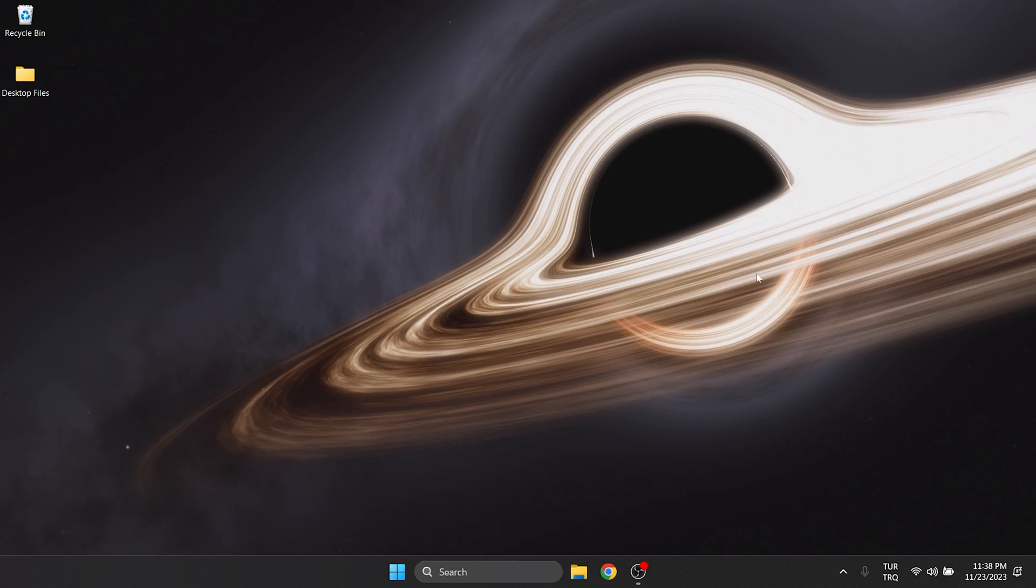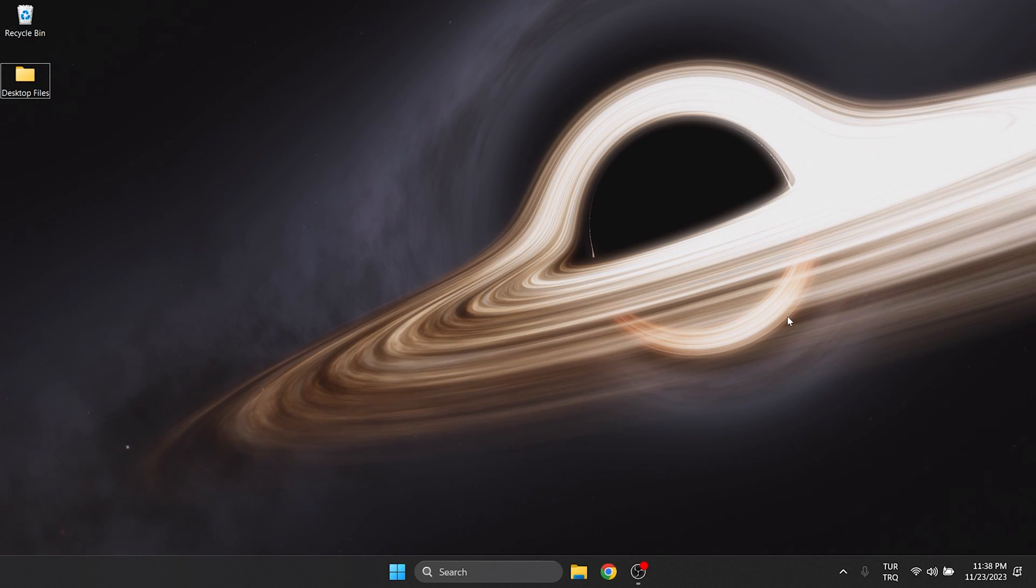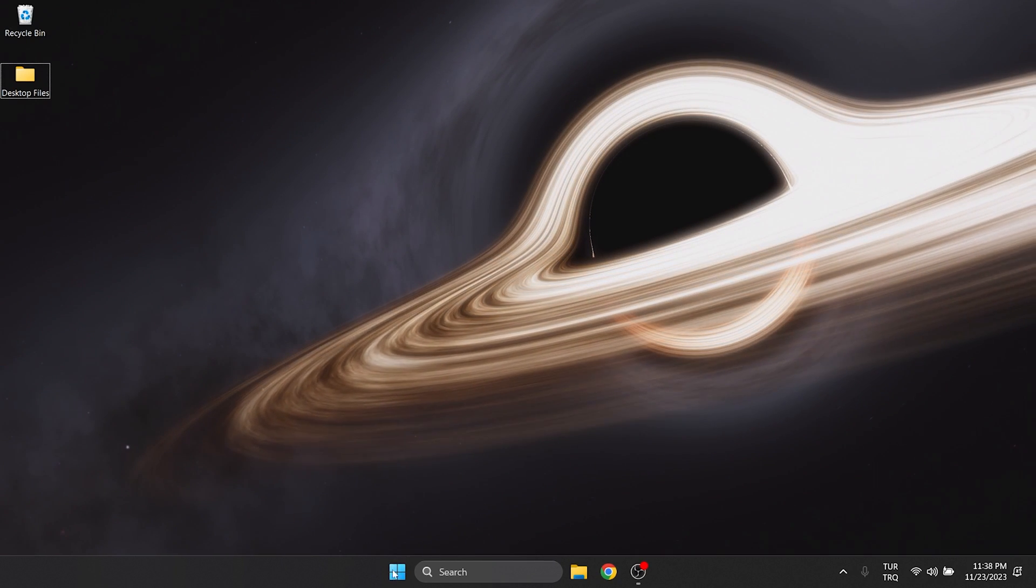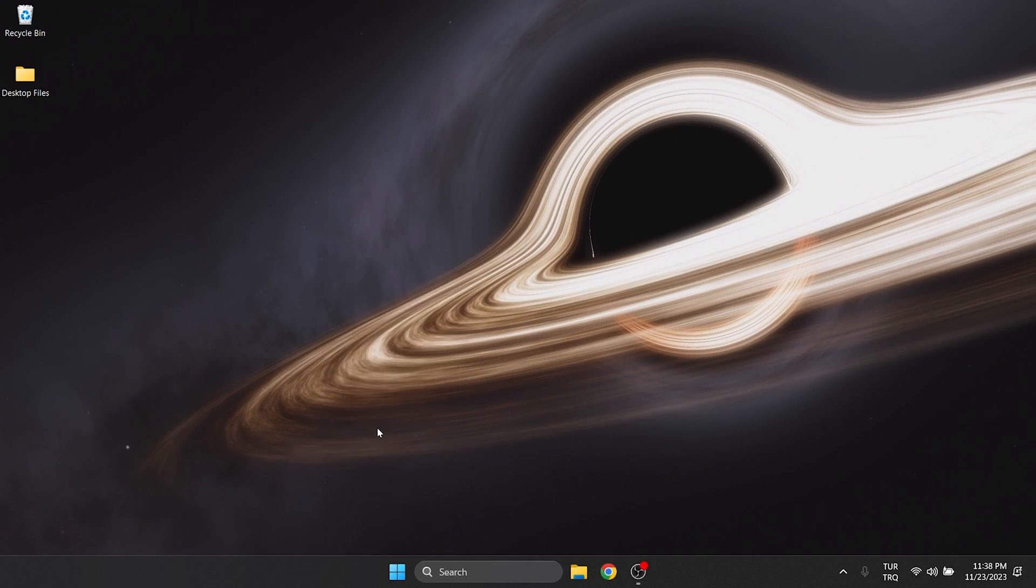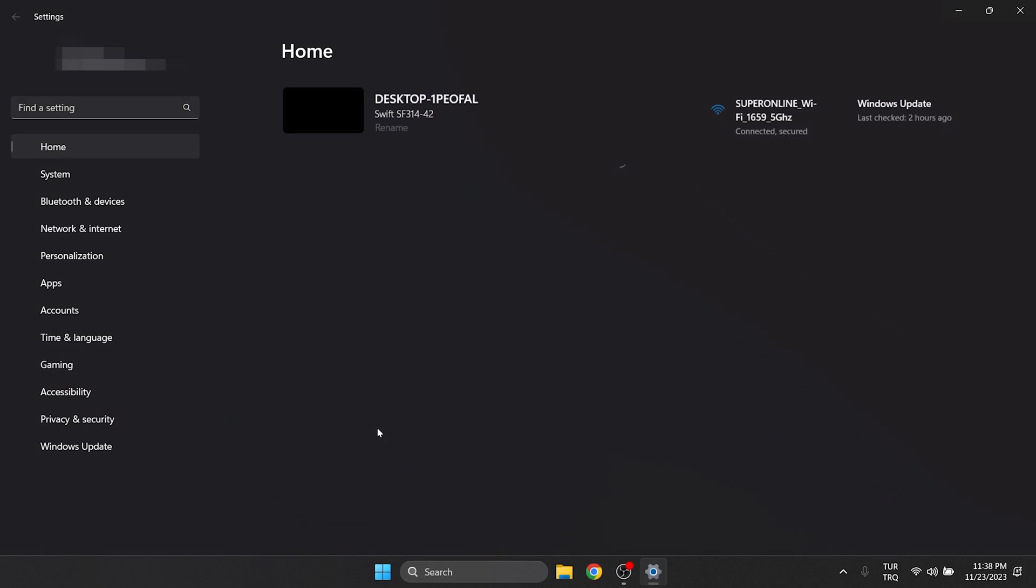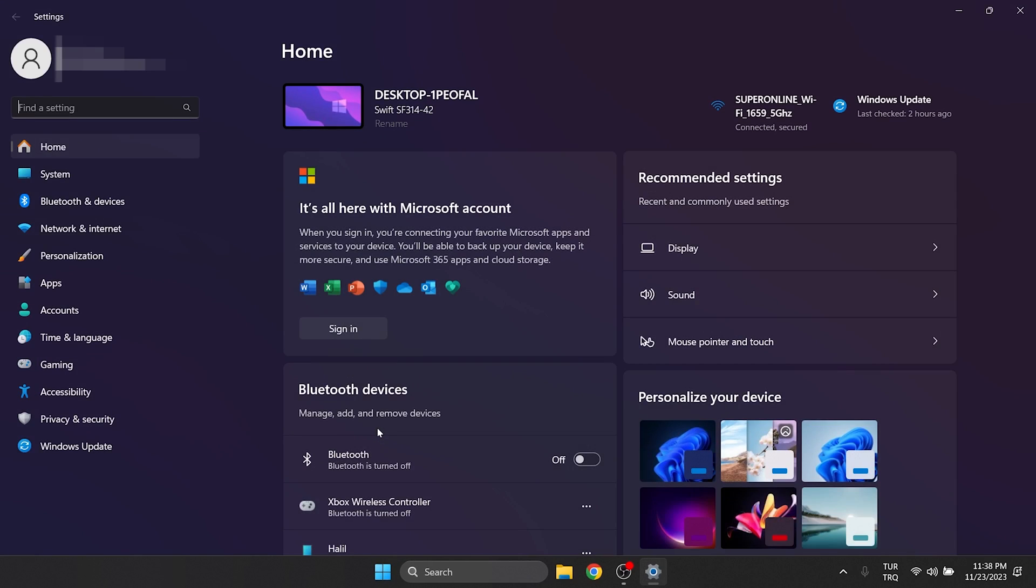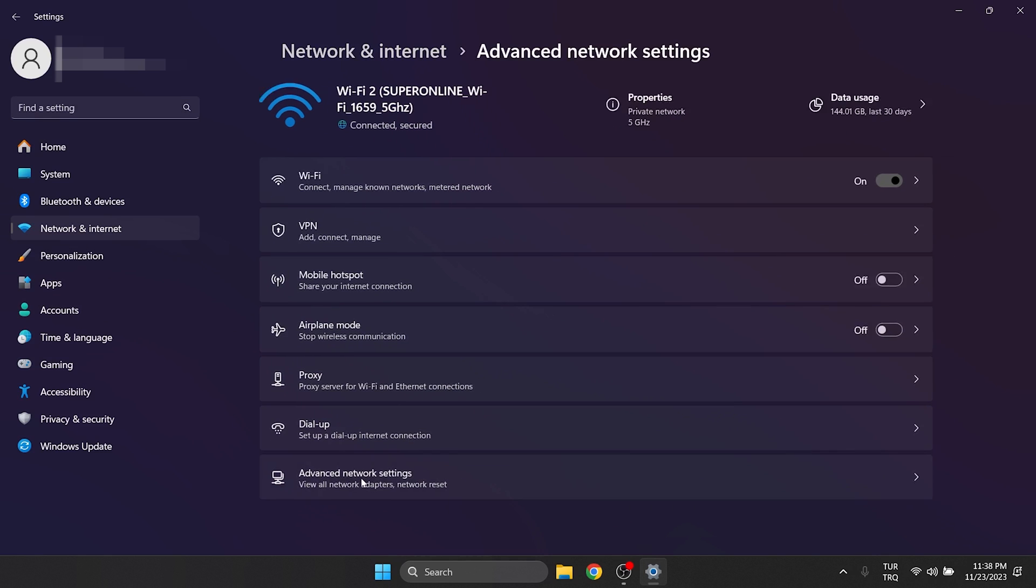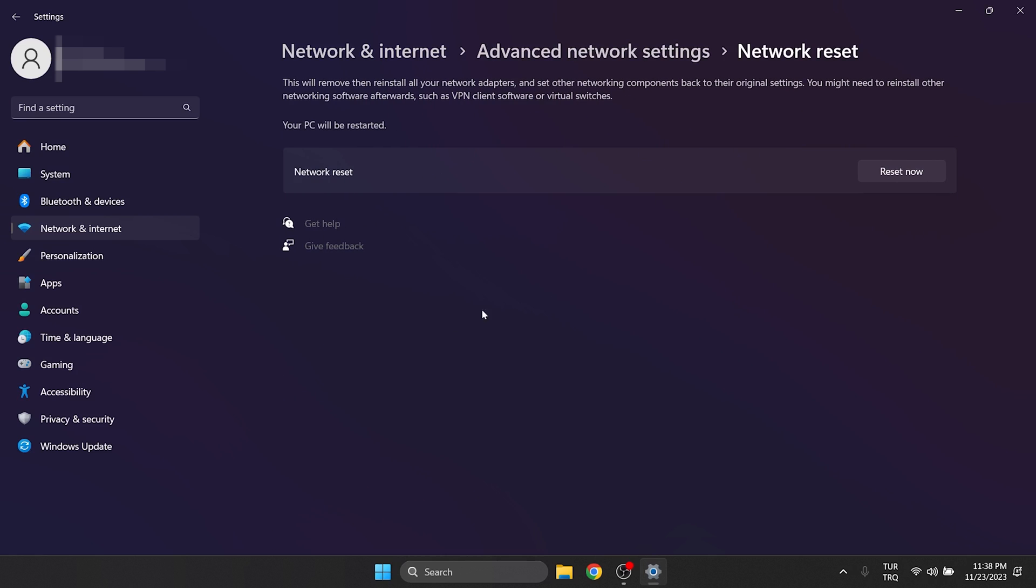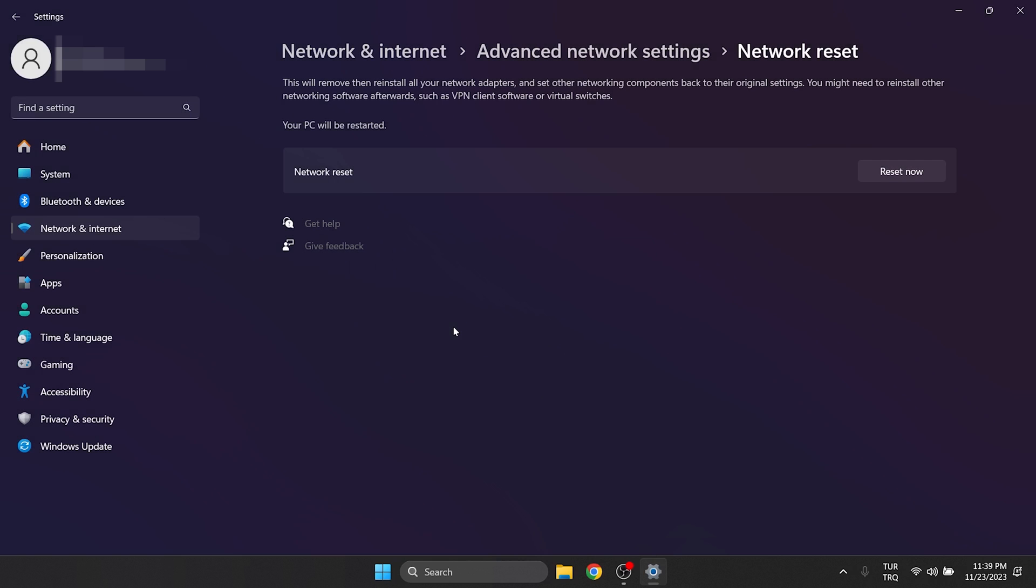We will also reset our internet from Windows settings. To do this, we right-click on the Windows icon to open settings. Then, click on network and internet on the left side and then click on advanced network settings. After that, we click on network reset and click on reset now. Click yes to continue.